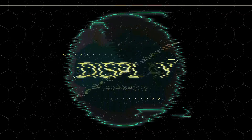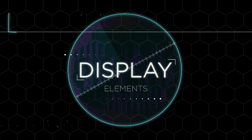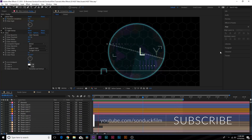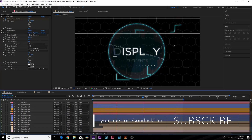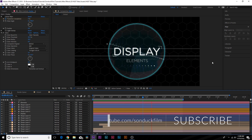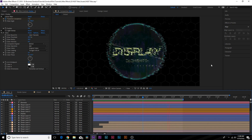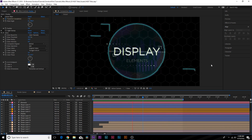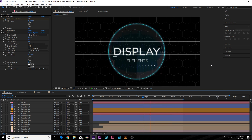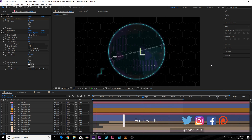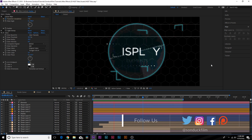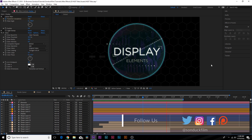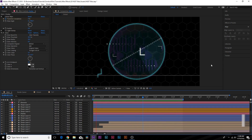Hey, what's going on internet, this is Josh Noel from Sunduck Film. We have a great tutorial today because we're going to do this heads-up display effect with the titles and a lot of great infographics. There's a ton of elements and I'm excited to show you guys how to create this. If you're doing heads-up display graphics or technology infographics, there's a lot of great techniques from this tutorial that should serve you well.